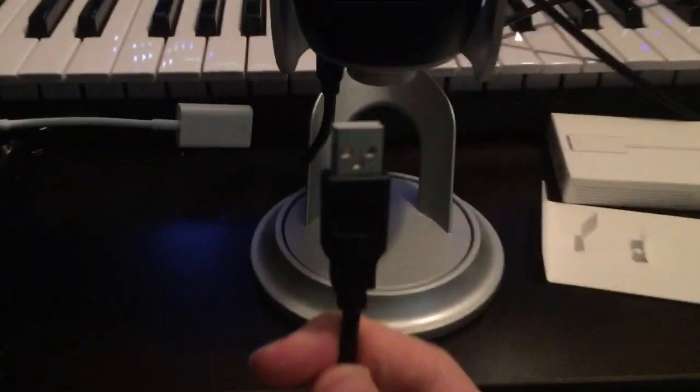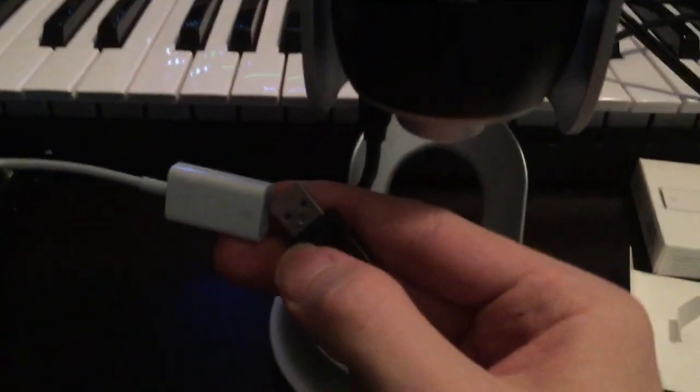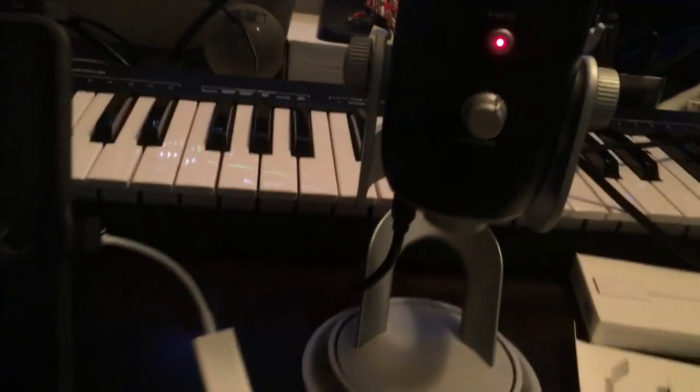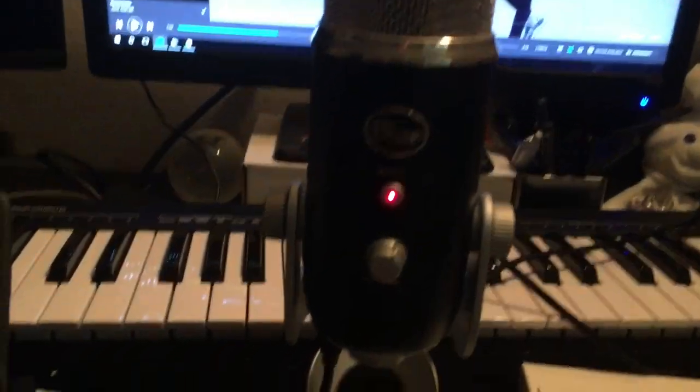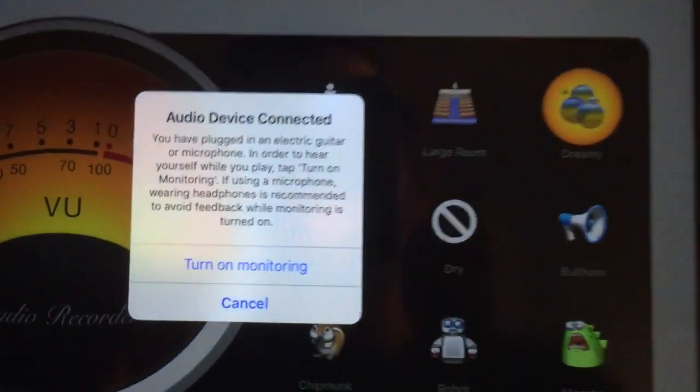Then you plug the USB cable from your Blue Yeti microphone into the adapter here. You can see that once it's plugged in, your Yeti will start blinking, and it'll also say Audio Device Connected.